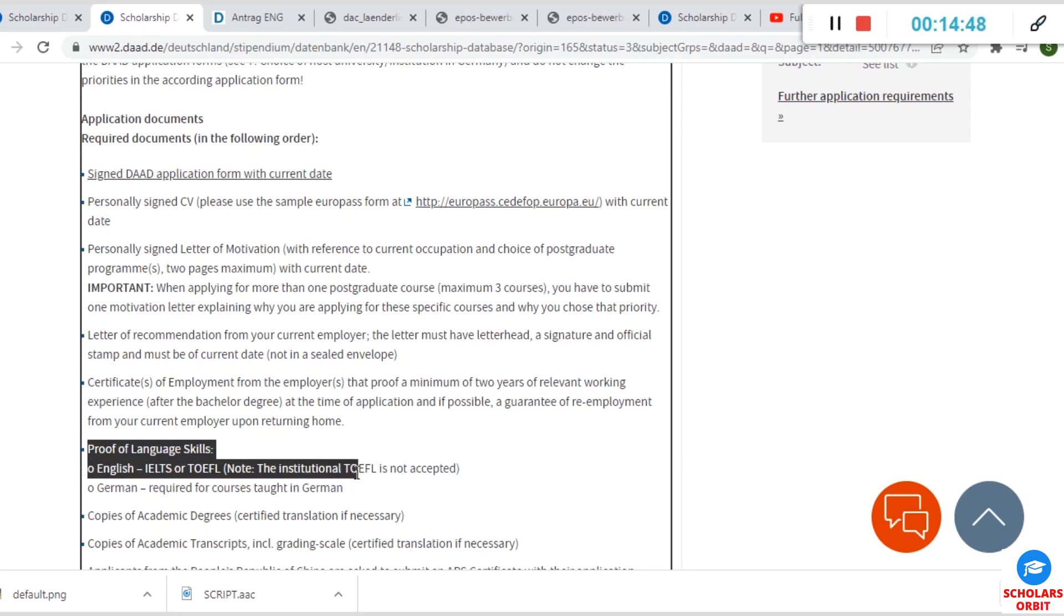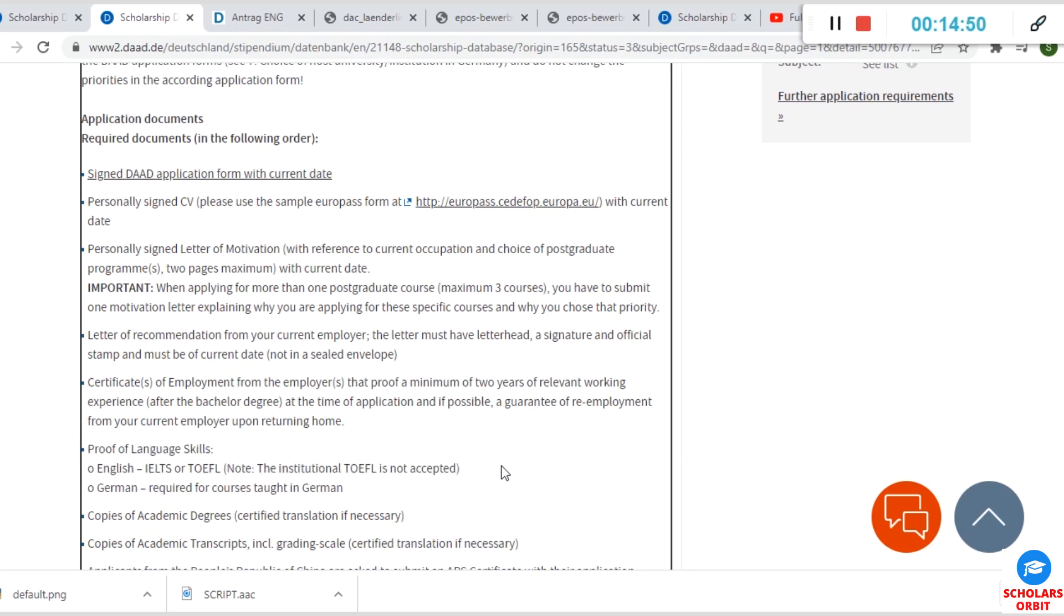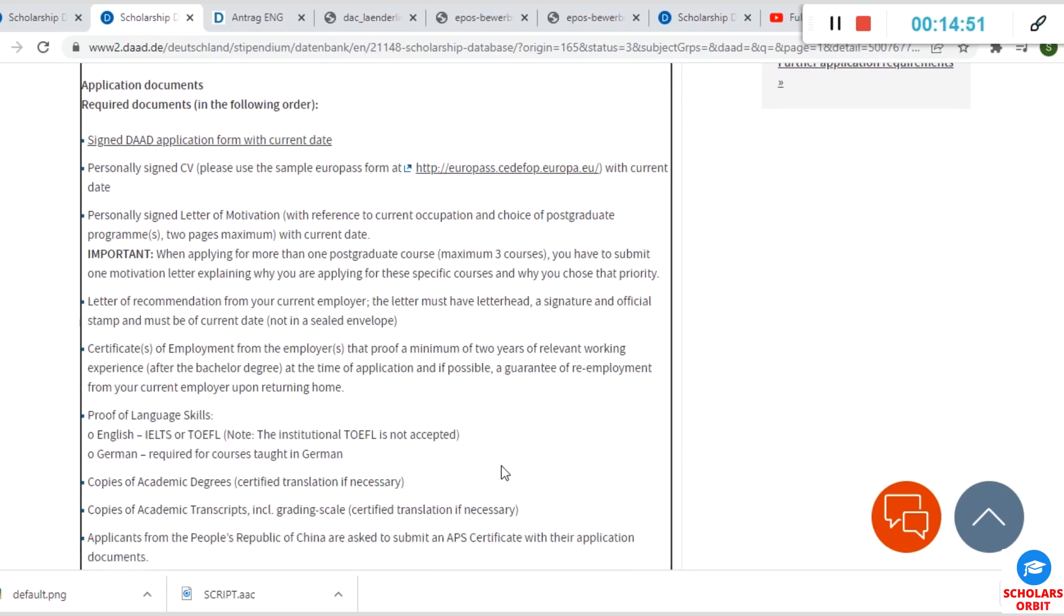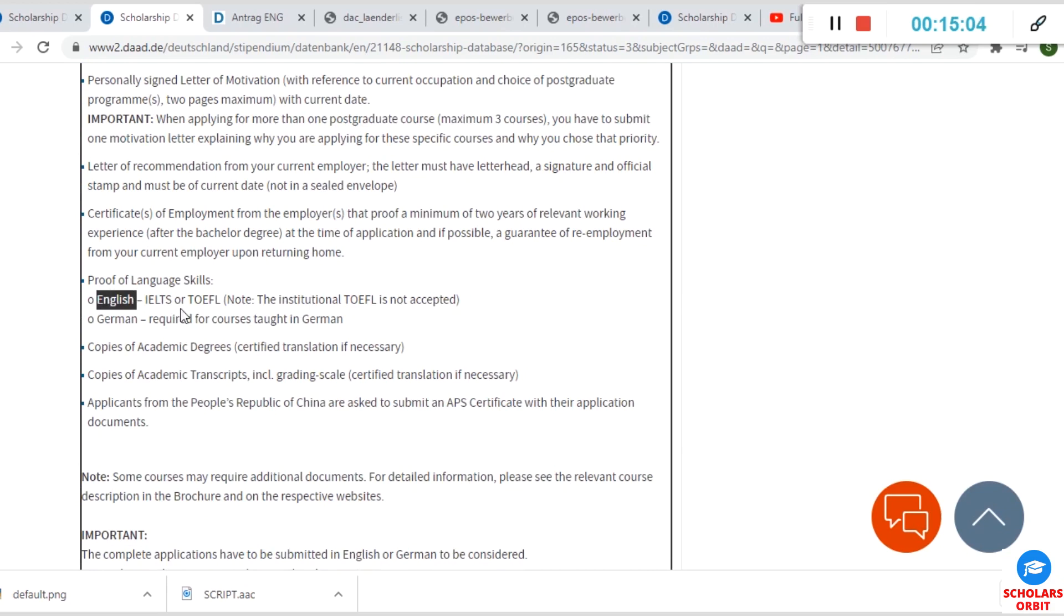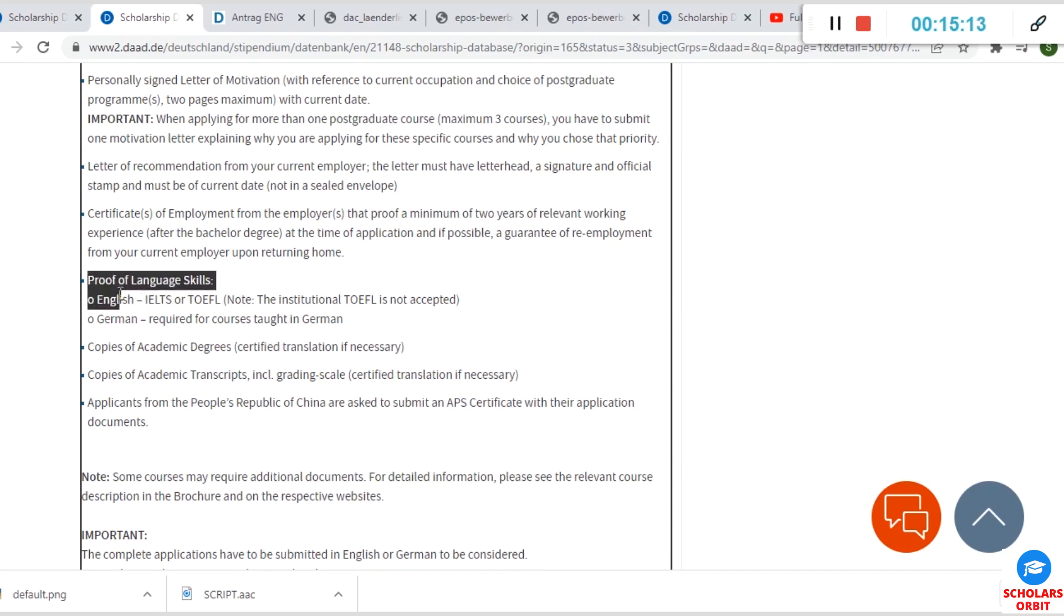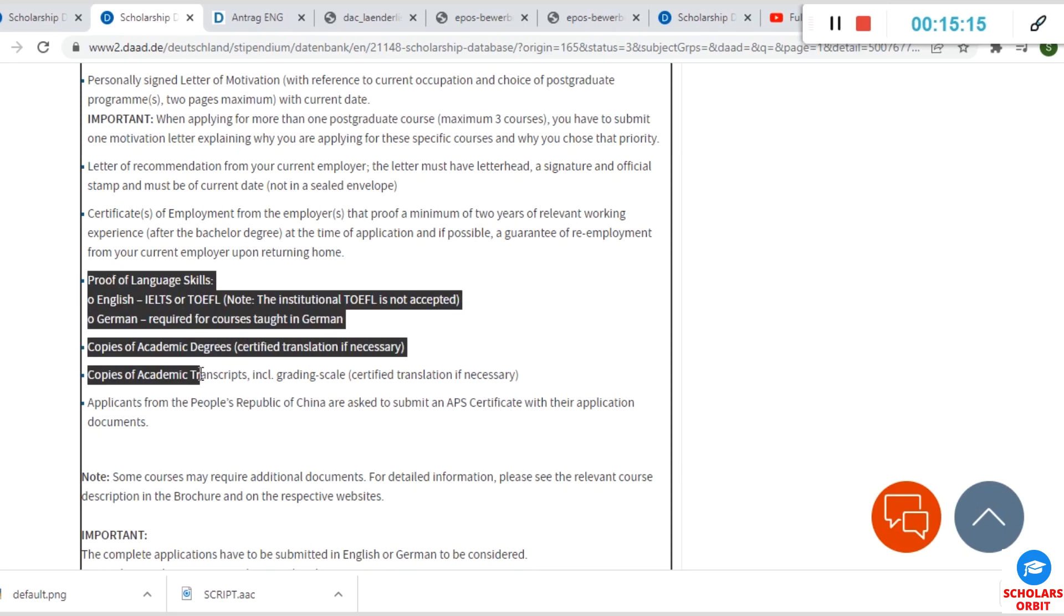We mentioned this earlier: English language proficiency test. You need to go for it. Now they prefer IELTS over TOEFL, so it's stated there. So if you have not taken an English proficiency examination, it's good you go for IELTS instead of TOEFL—reason being that that's the policy requirement of this scholarship.